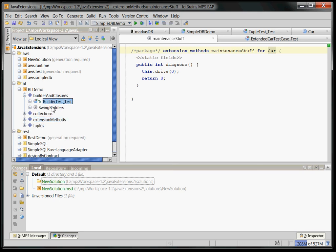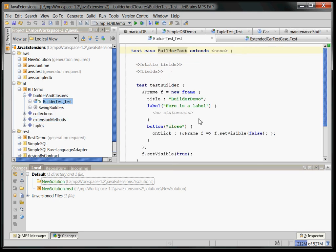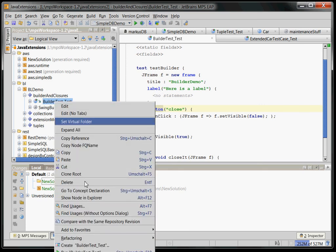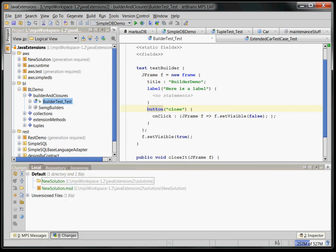there is support for builders. Builders are used for hierarchically assembling or for assembling hierarchical structures. Here I'm building a swing frame. You should be able to run this. I hope it's generated.